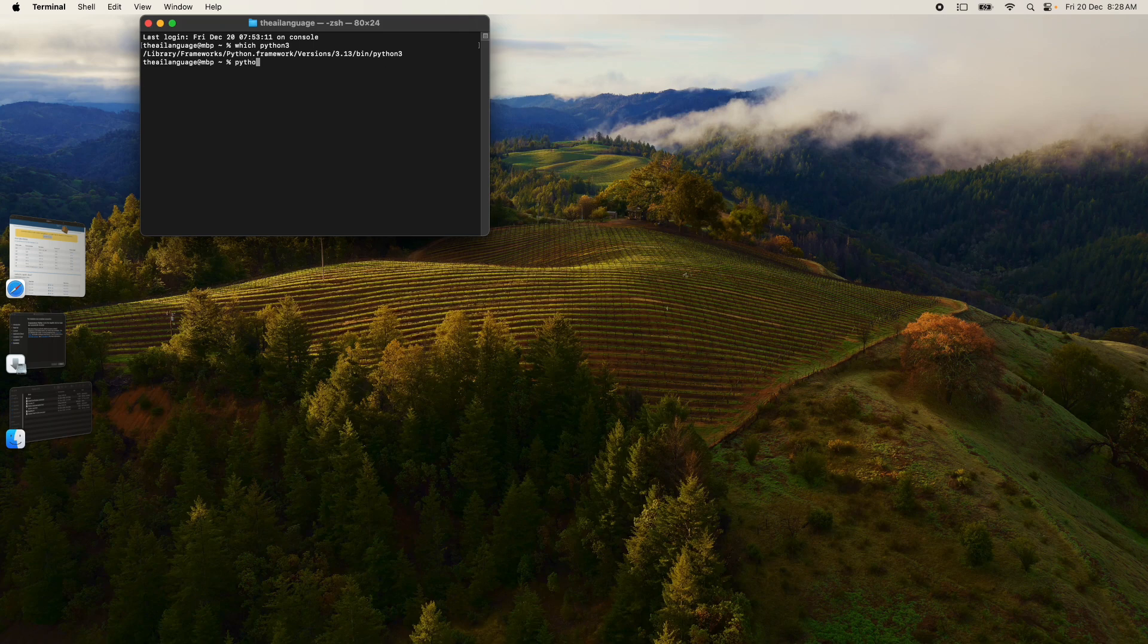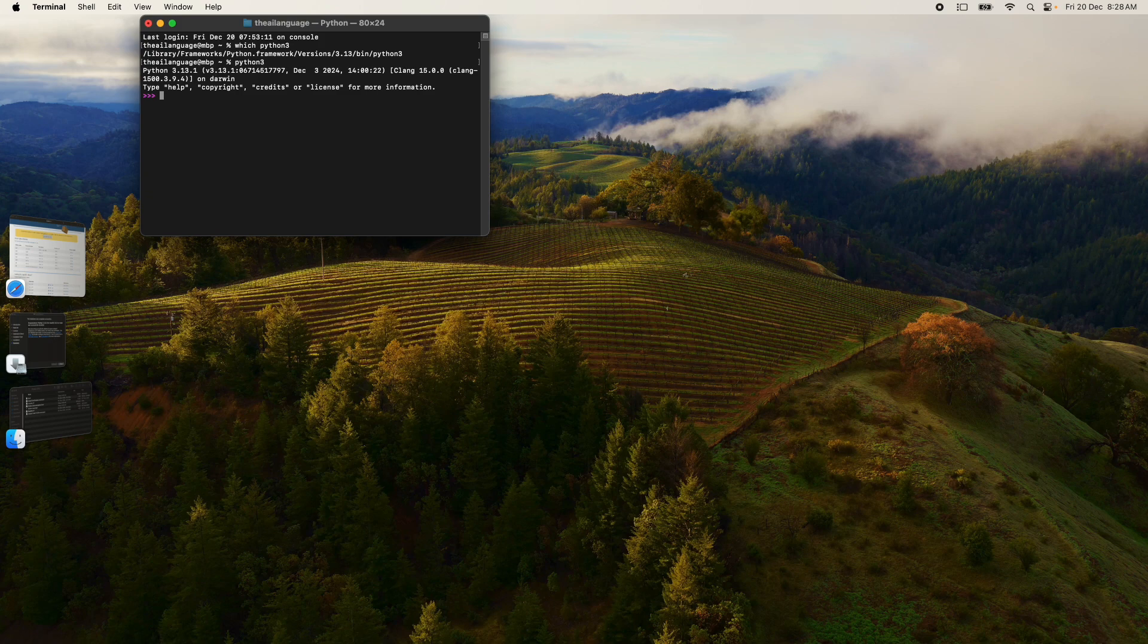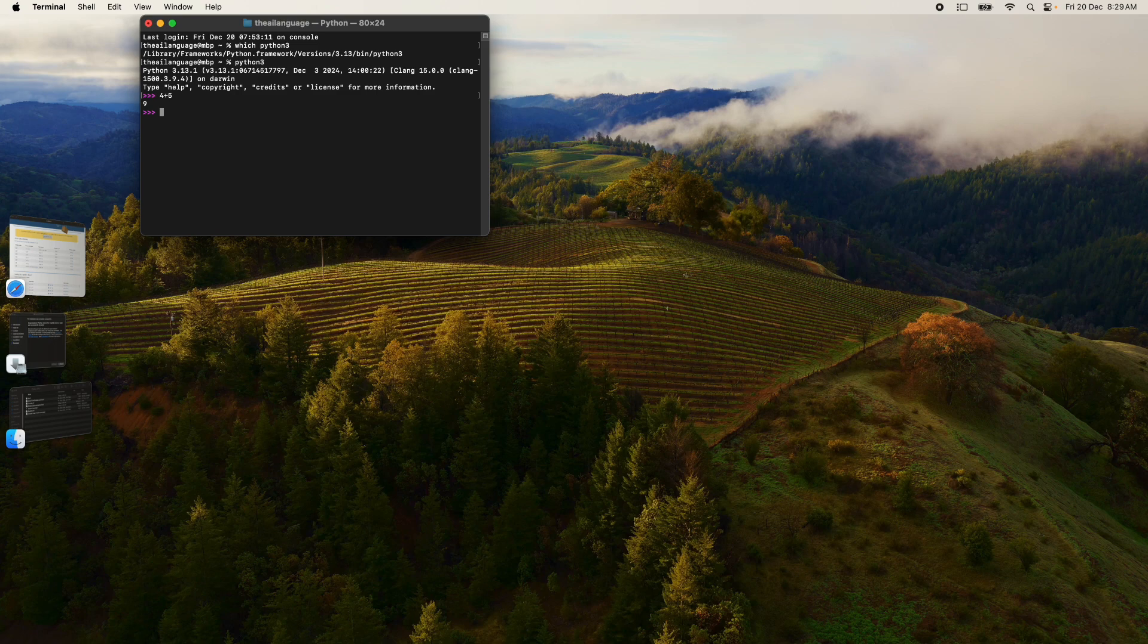You can simply type 'python3' to open the Python prompt on the terminal. You can run this, for example, by saying 4 plus 5, and you can run other Python commands as well. Let's quit this by typing quit with the parenthesis.